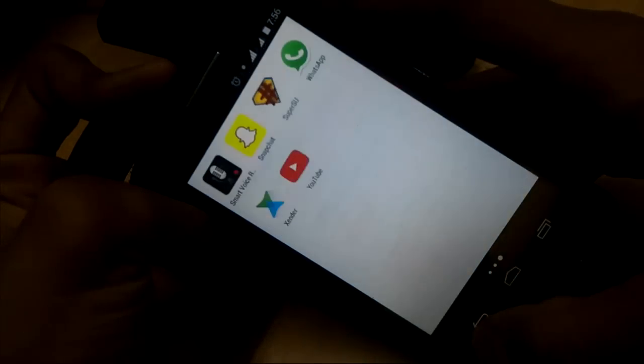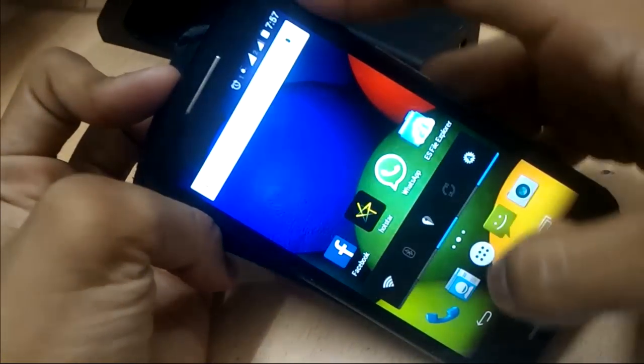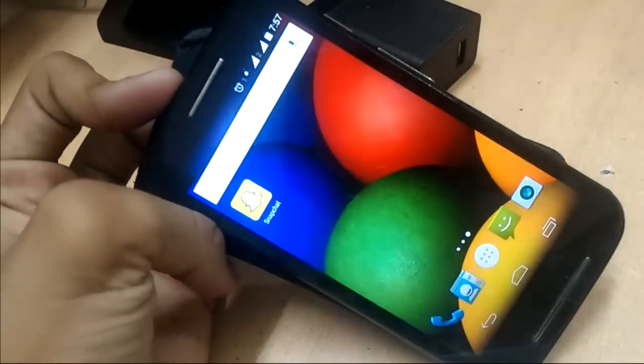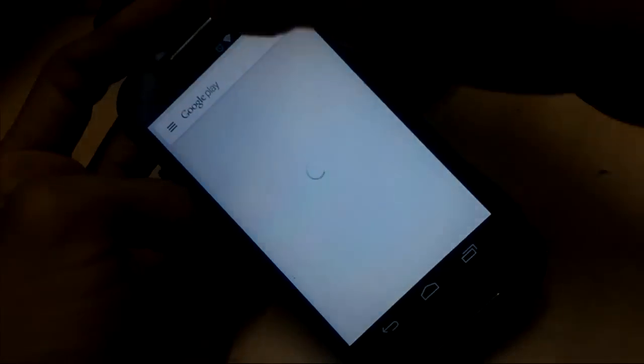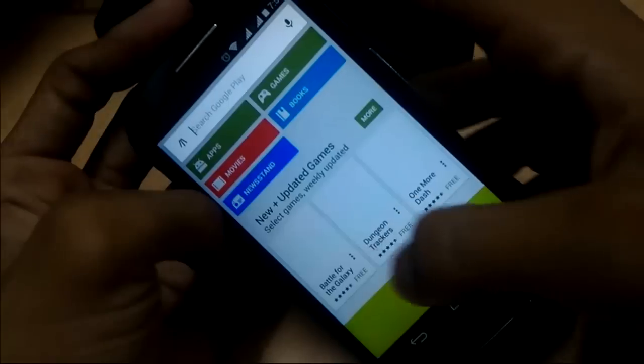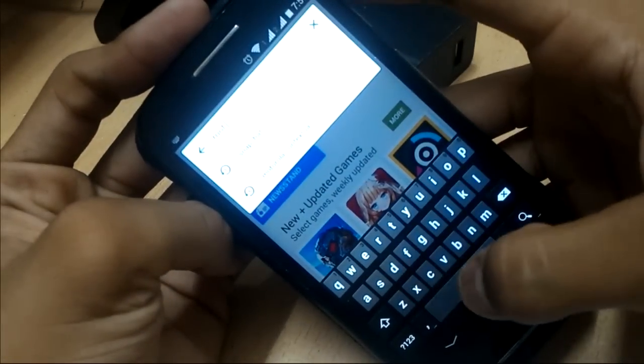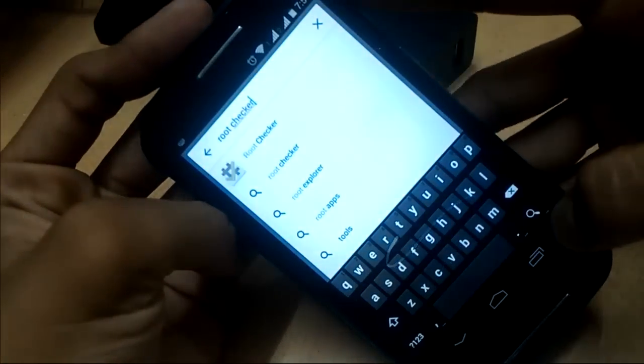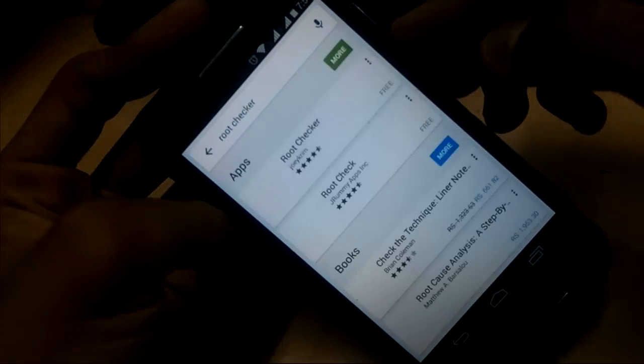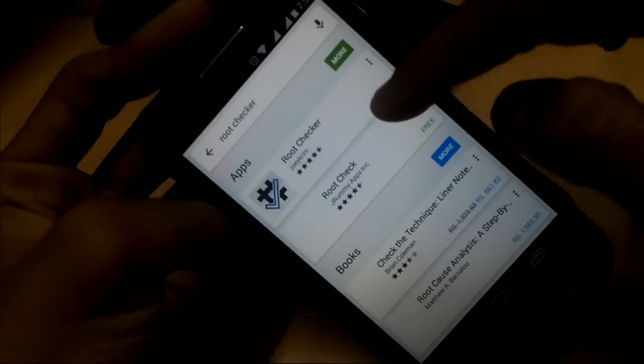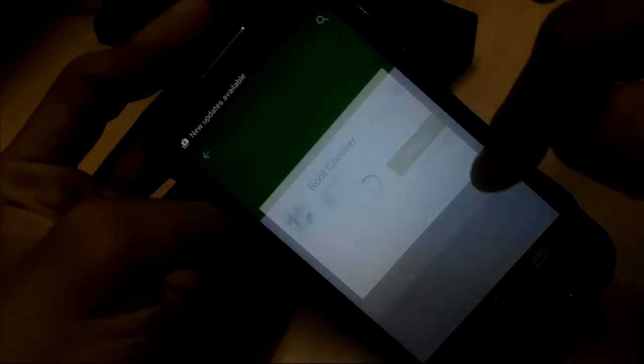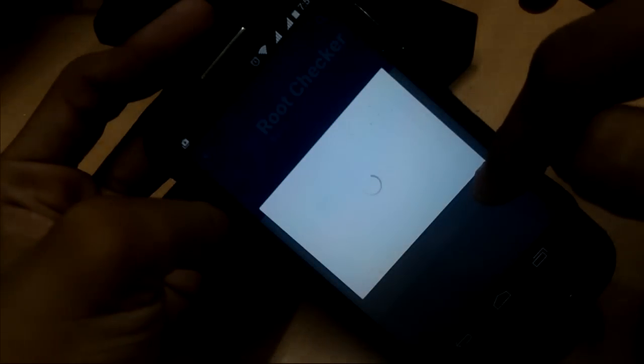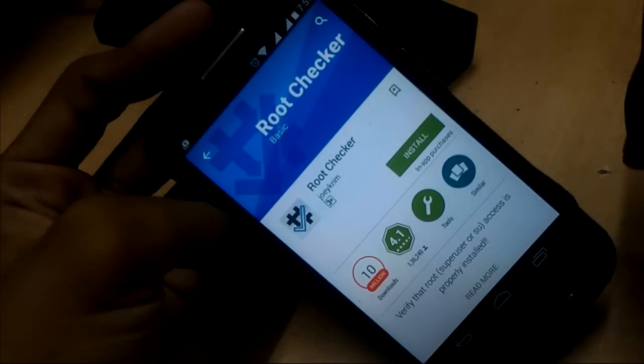Let's install Root Checker from Google Play Store. It is a free version. Just turn on my WiFi, open the Play Store and search for Root Checker. Now click on it and install it to verify if our device is rooted. Click accept and install it.